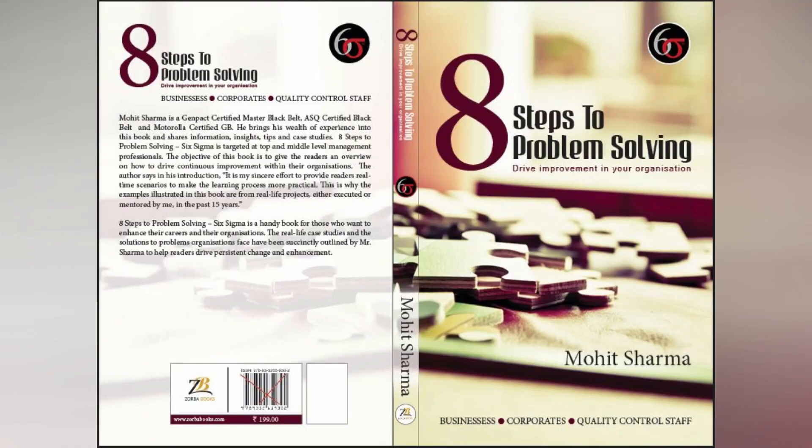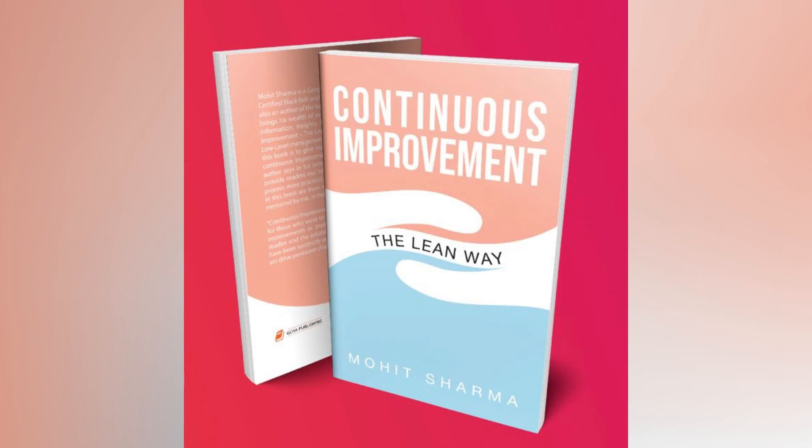Friends, you can buy my authored books on Amazon. My first book is 8 steps to problem solving, which talks about six sigma concepts. And my second book is continuous improvement, the lean way, which talks about the lean concepts.